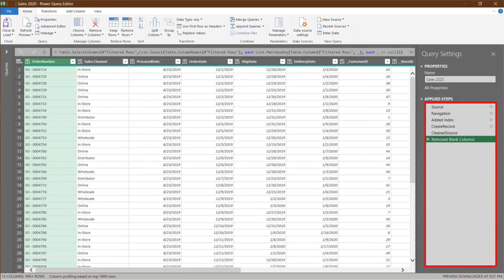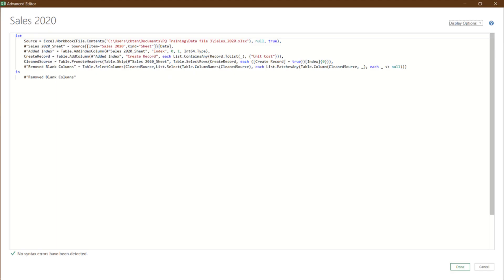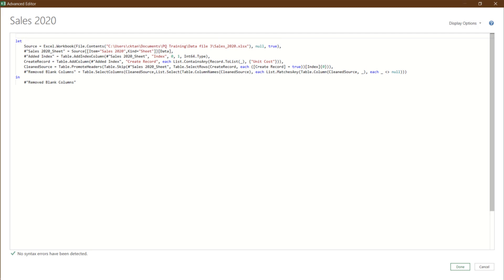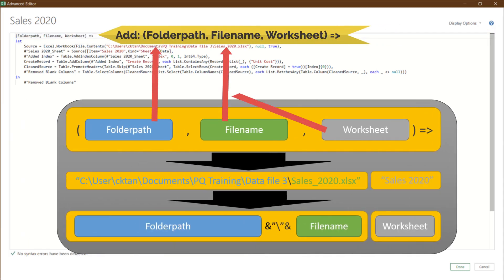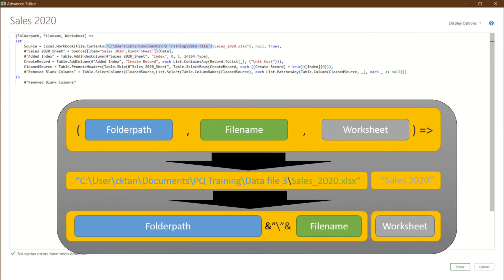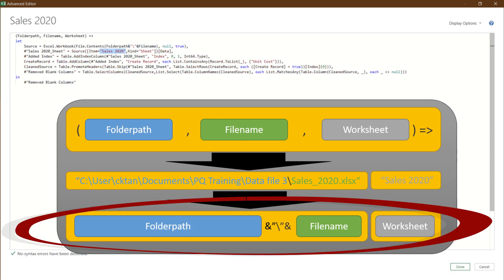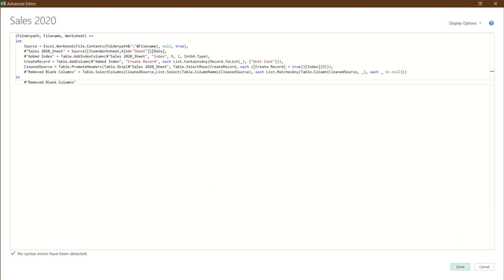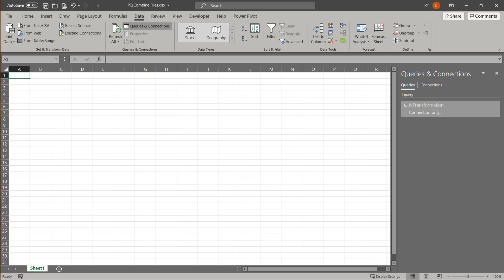Let us rename the steps. The last step is to turn this query into a function. Go to the advanced editor. Enter to insert a row before let and enter this code. Then, we need to replace the current folder path, file name and worksheet name with the added code. Click done, then rename the query to FX transformation. We just created a custom function.